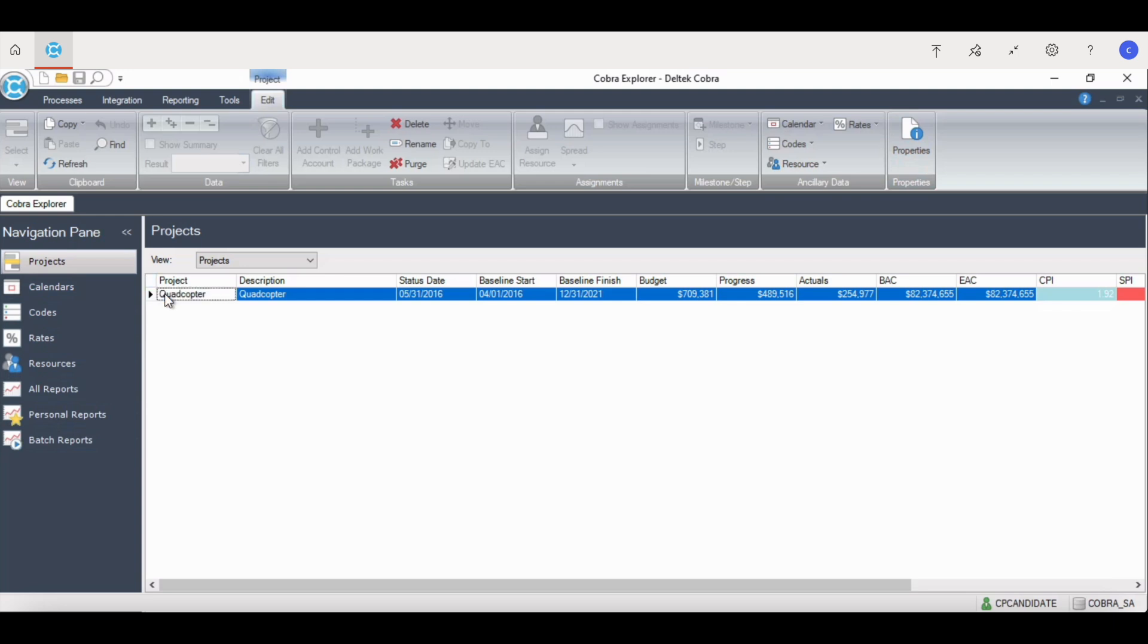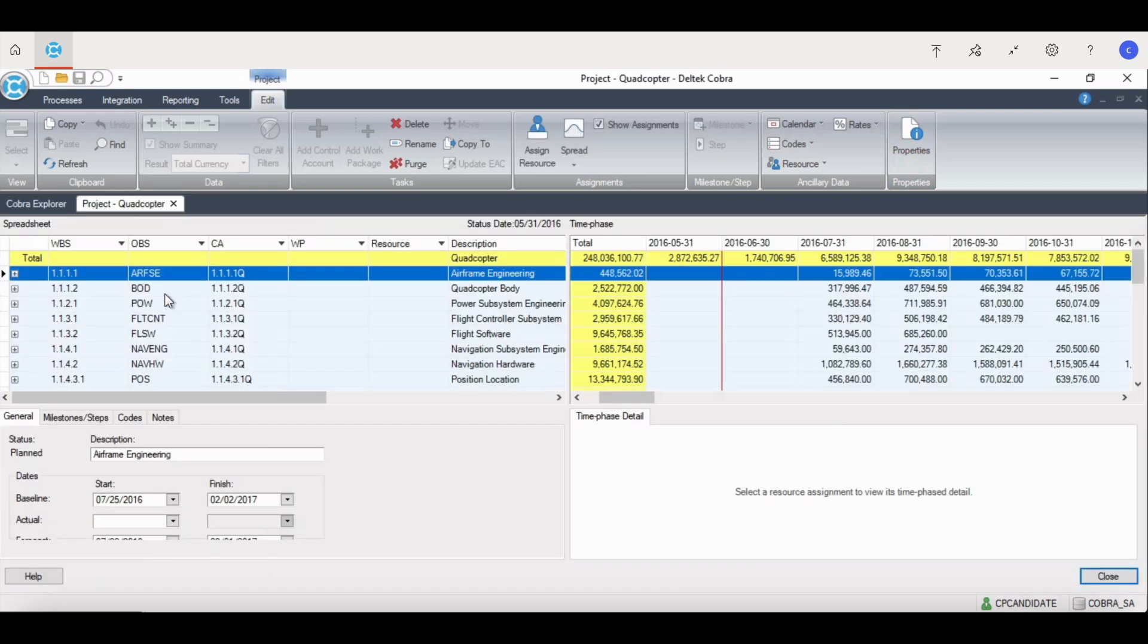If we open up a project, you'll see this screen with four different quadrants in it. The first project of the projects tab, or the top left, provides you a control account work package view, or however the project is set up in a spreadsheet pane.